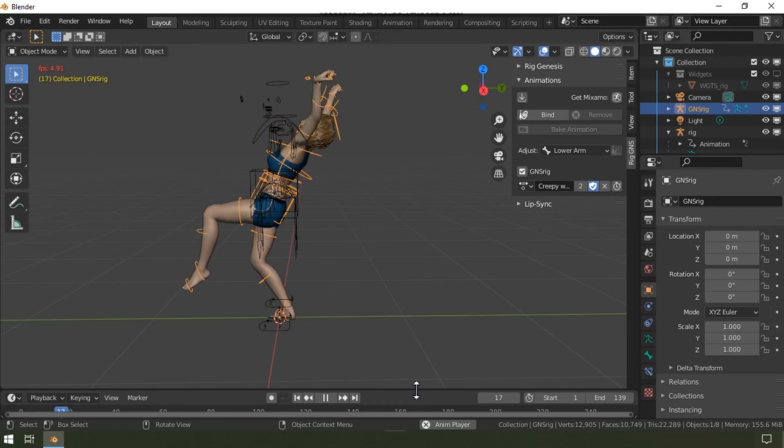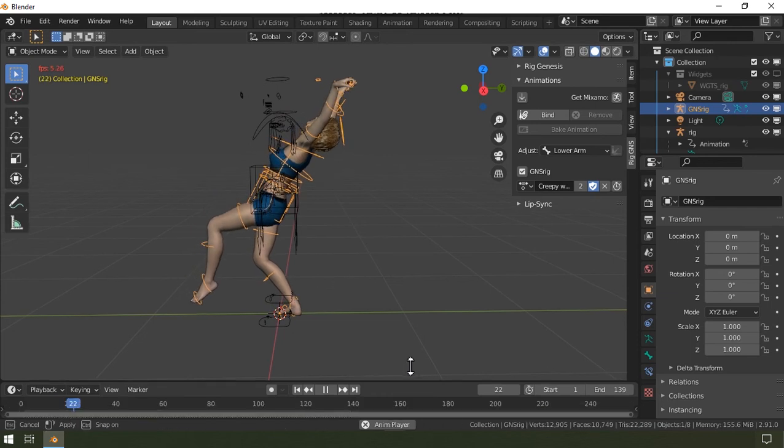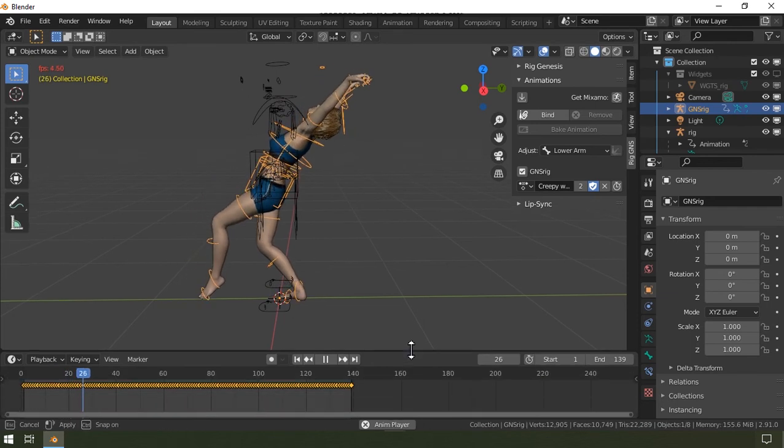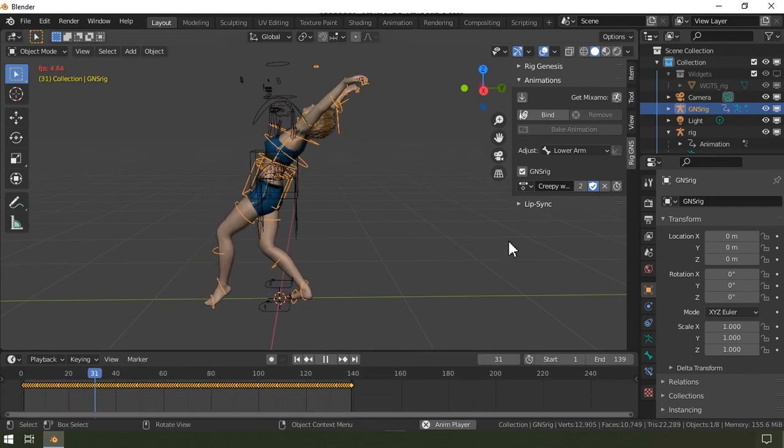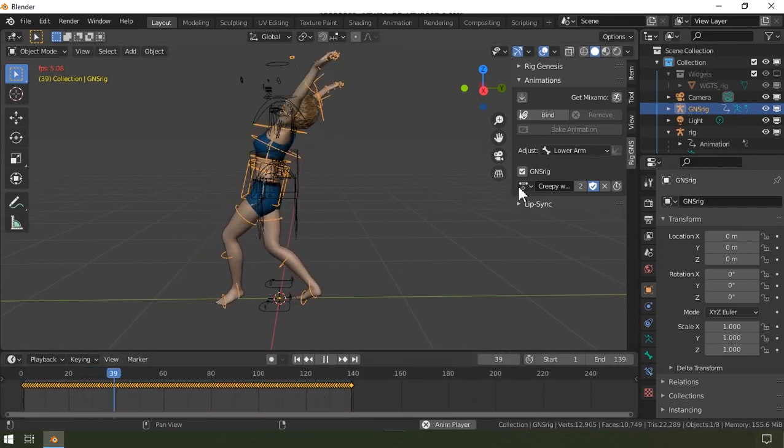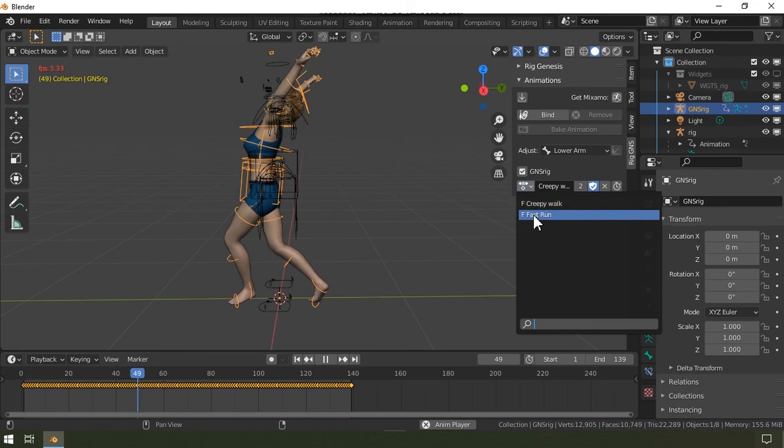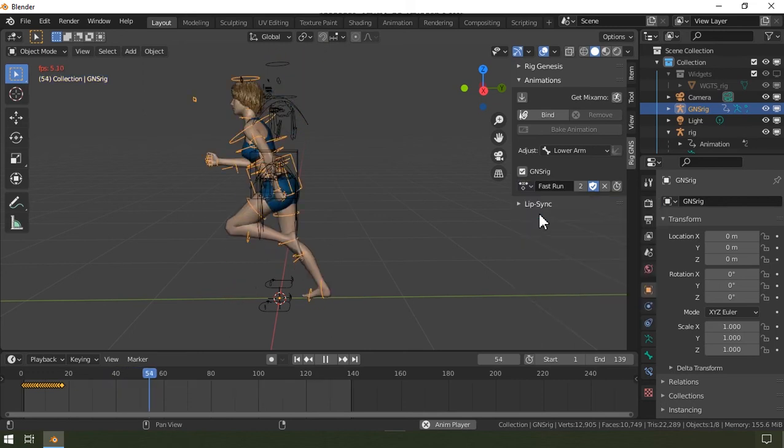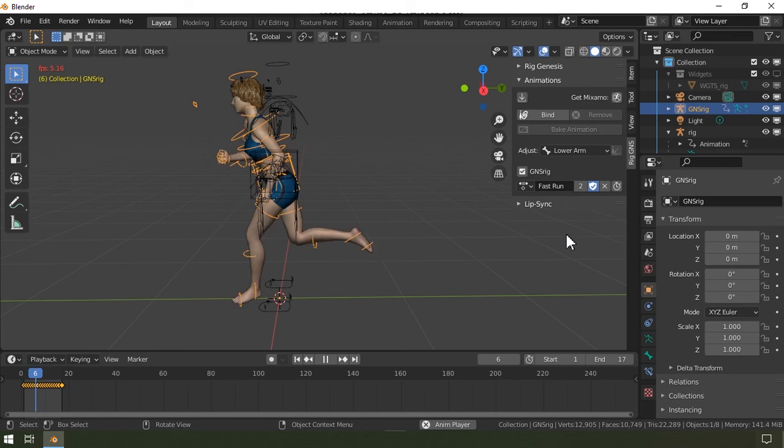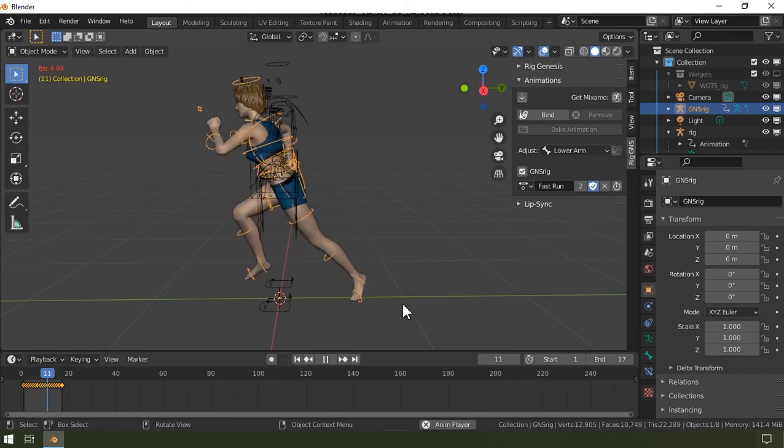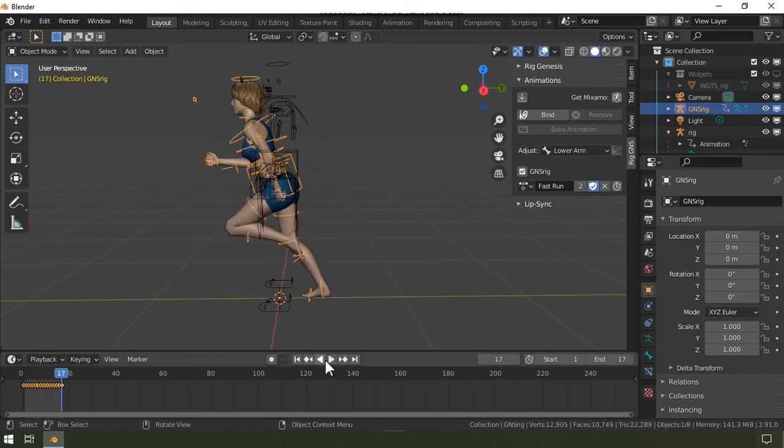So now if I change the animation back to fast run and then click this button, you should see that the frame range was adjusted to match the length of the animation.